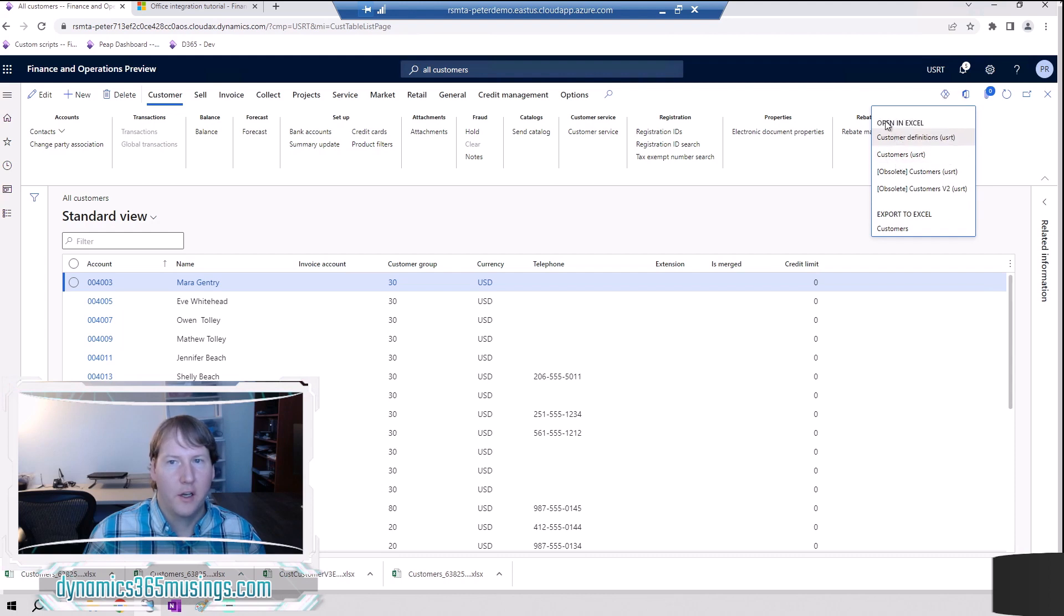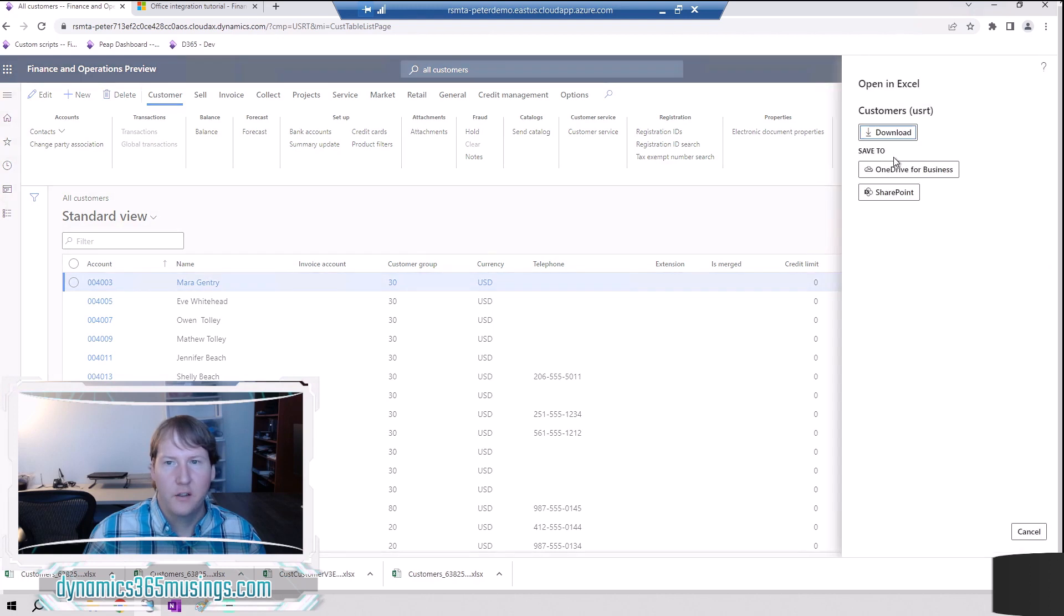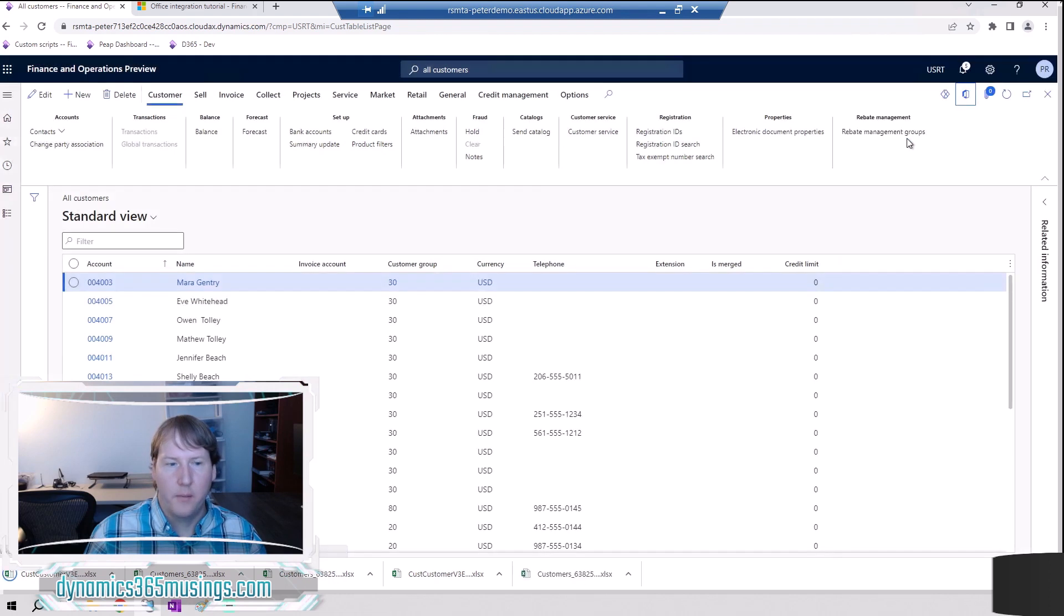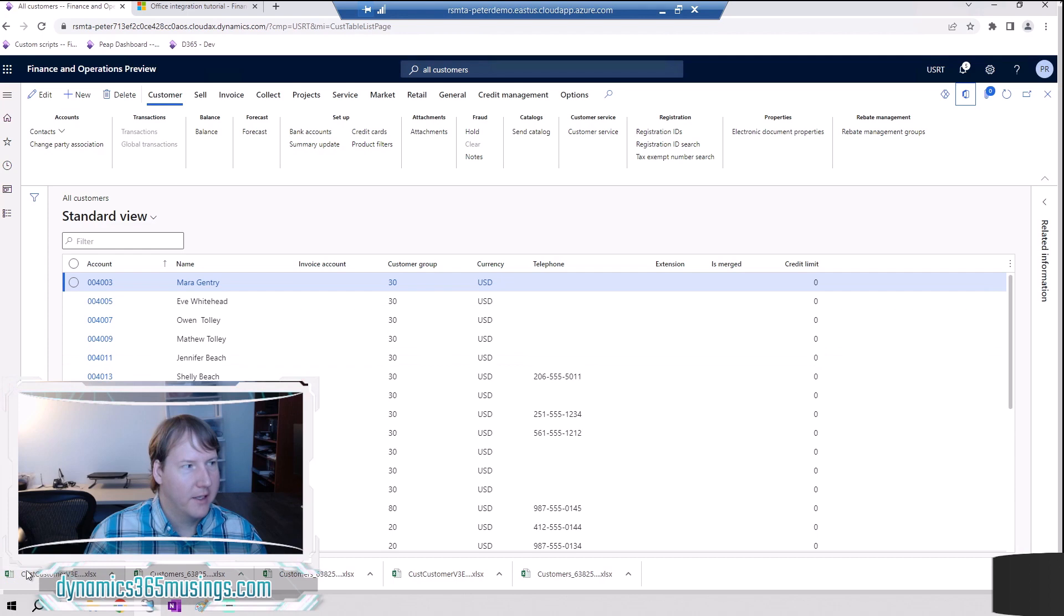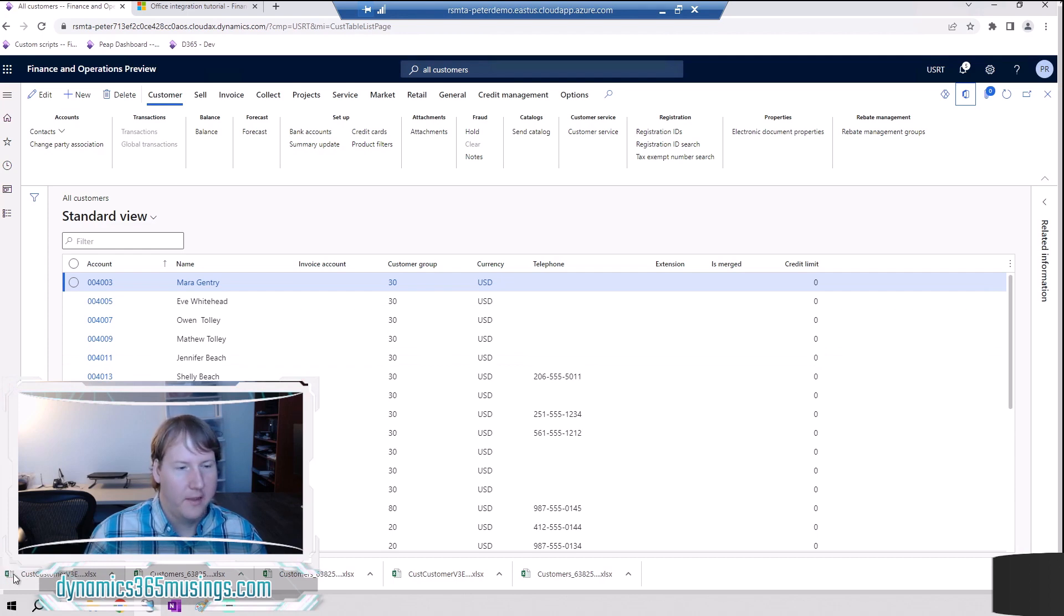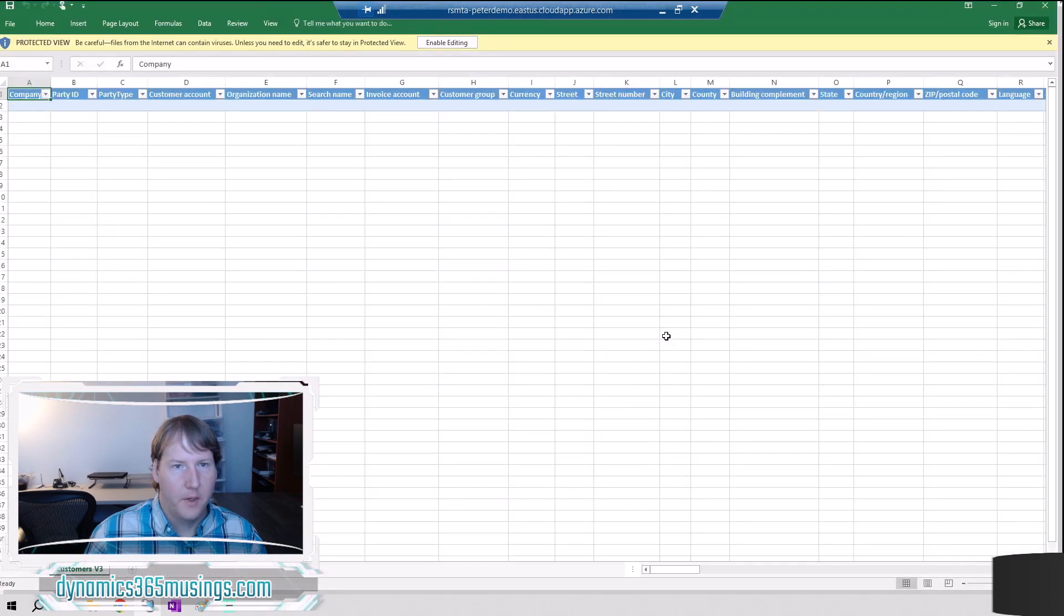So I'm going to click on this open Excel customers USRT. Click on that. Now I'm going to click this download button to download the file. Now that I've done that it's going to download a file in the bottom left a little bit behind my picture here and then I'm going to click on it to open it up.